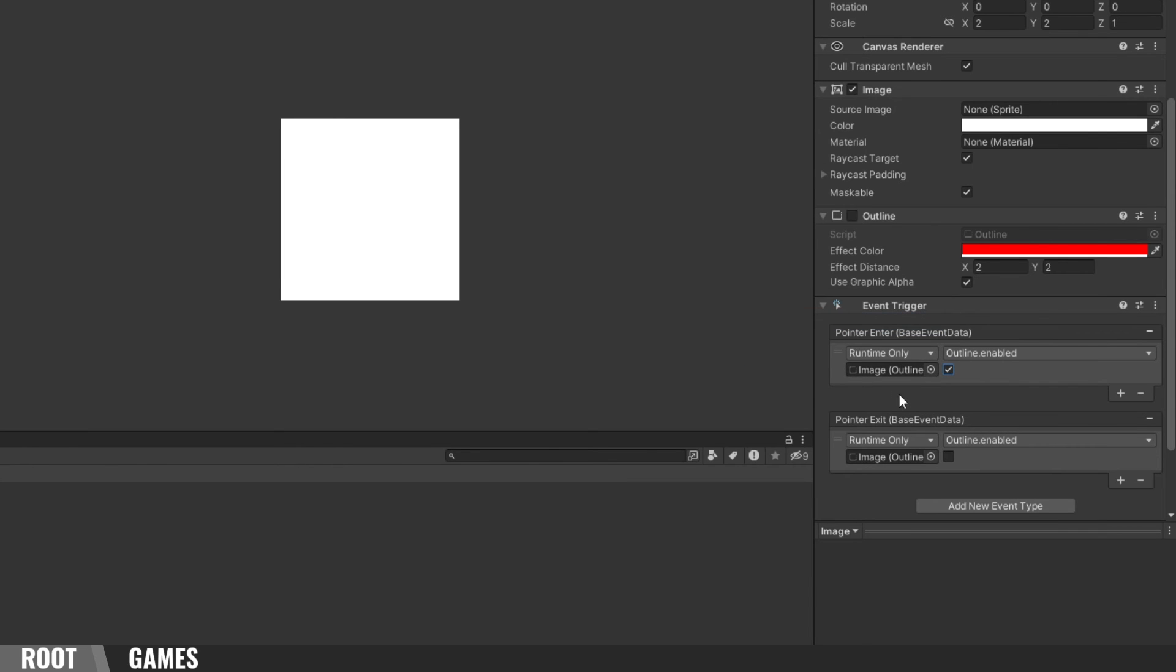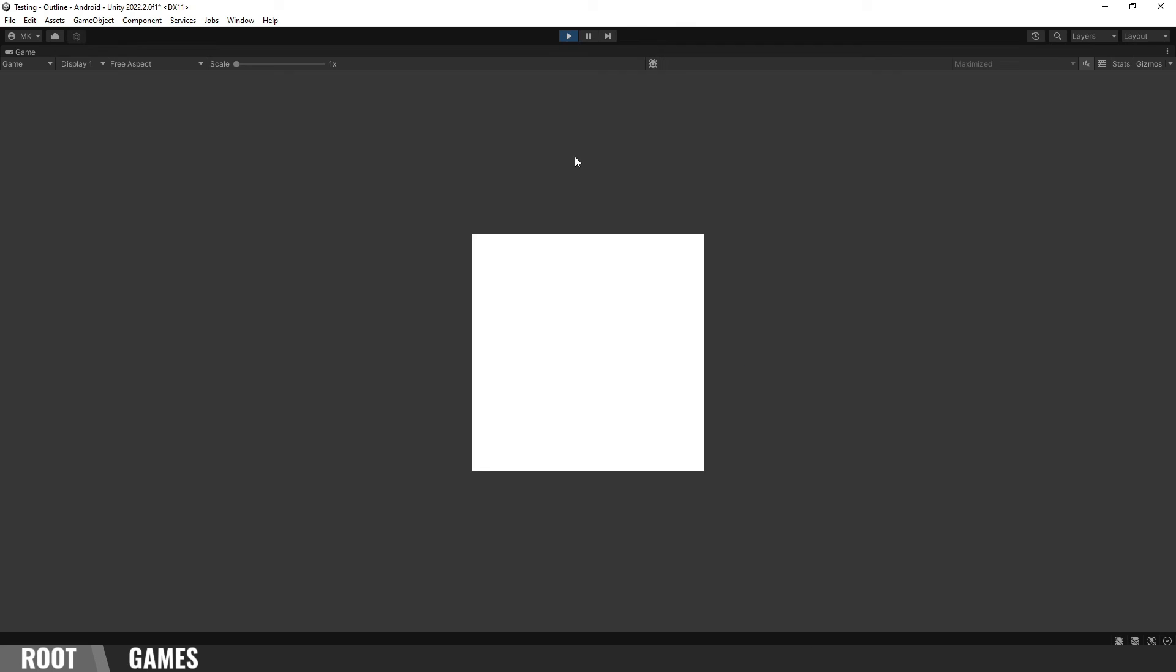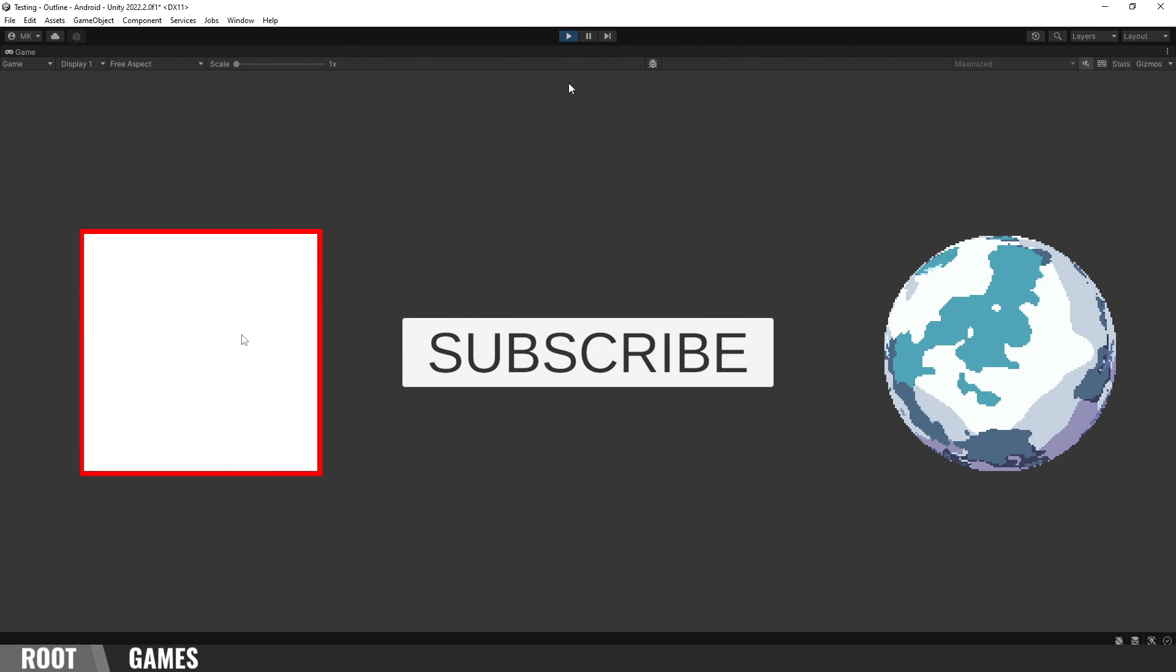Let's try it. When I move the mouse on the image, the Outline is enabled. And when I move the mouse outside, it's disabled. You can apply that to any UI element. Thanks for watching and see you in the next video.